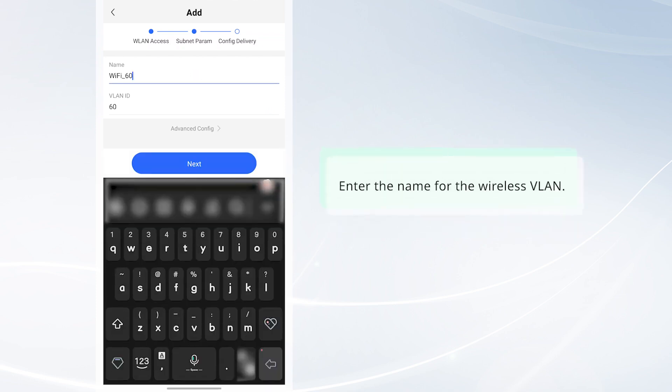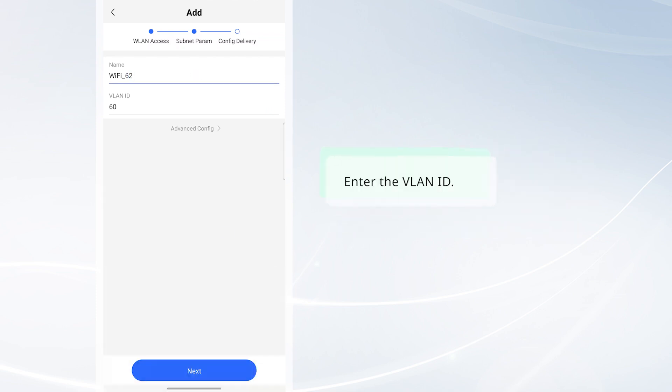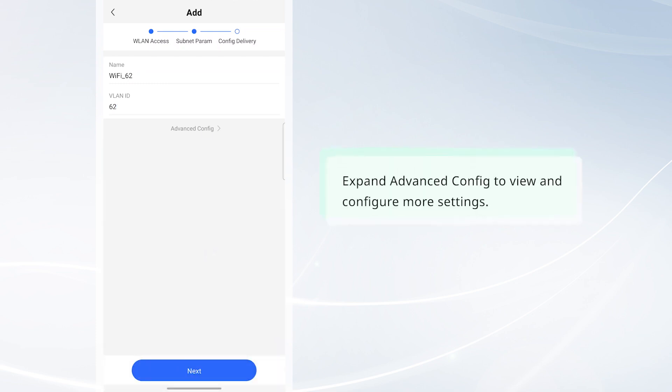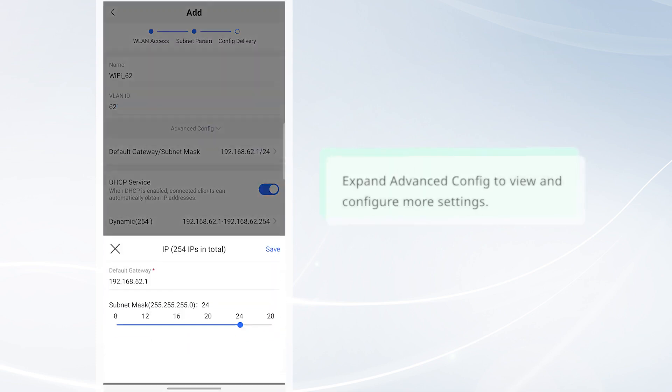Enter the name for the wireless VLAN. Enter the VLAN ID. Expand Advanced Config to view and configure more settings.